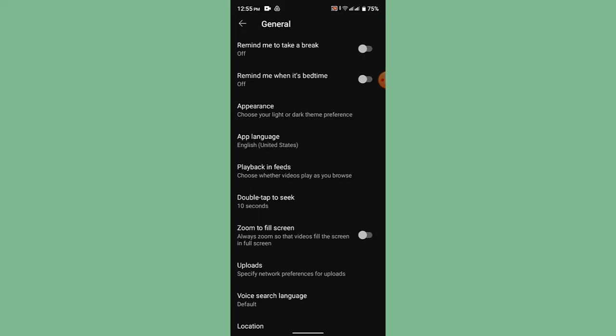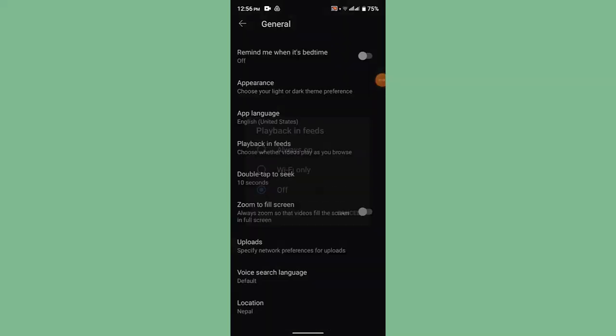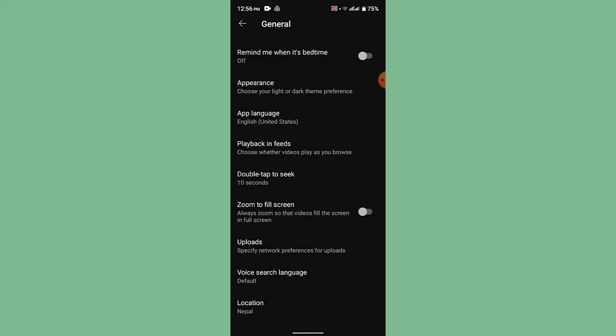under Settings. So over here, you'll need to scroll down a bit. You'll be able to see Playback in Feeds.